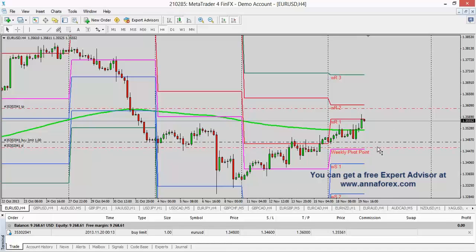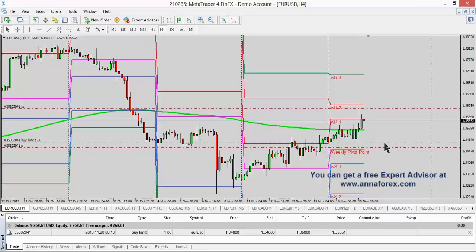Right here is our stop loss. And this right here is our take profit. And this right here is the area that the market will click us in. I hope that this has been helpful.